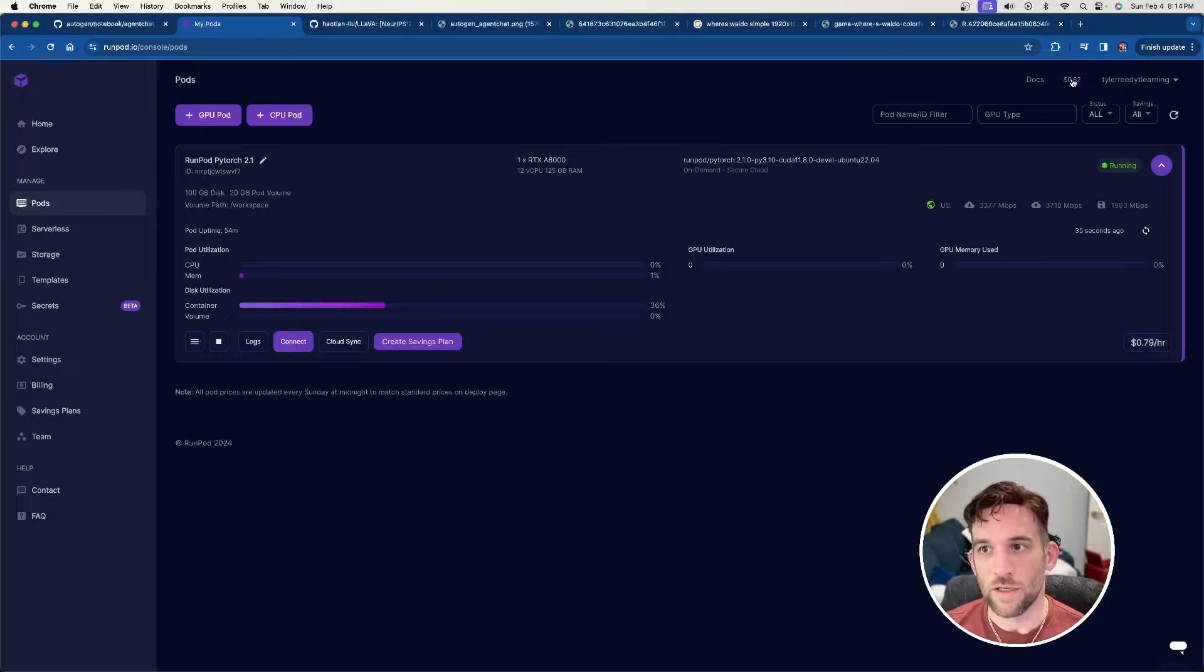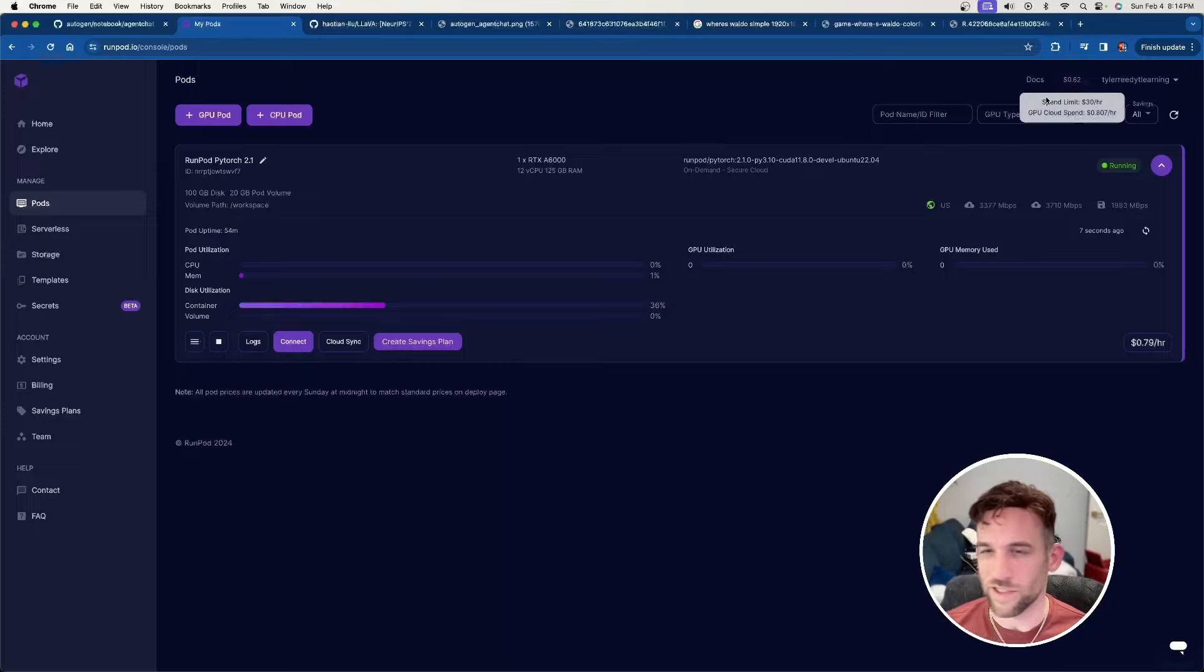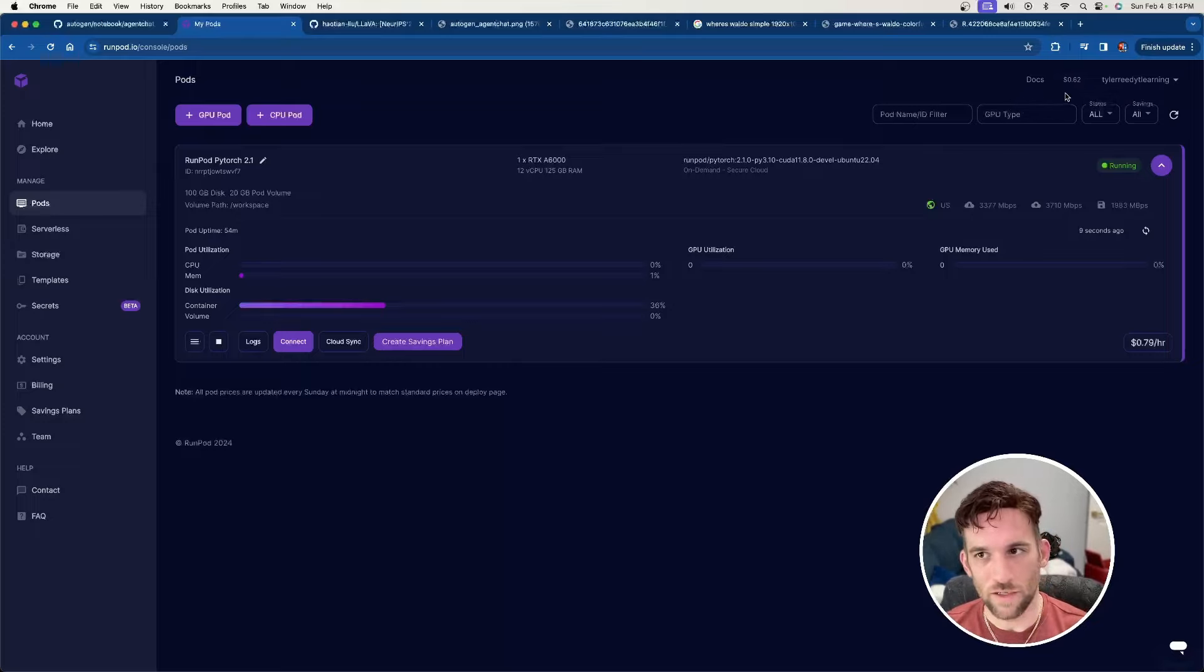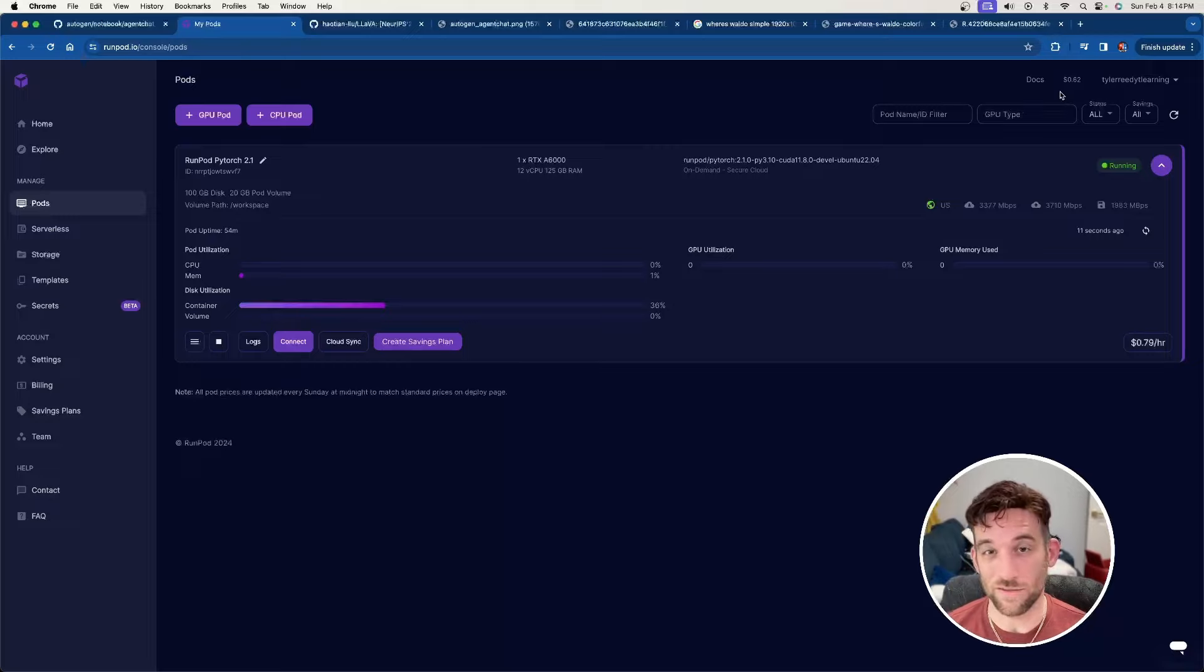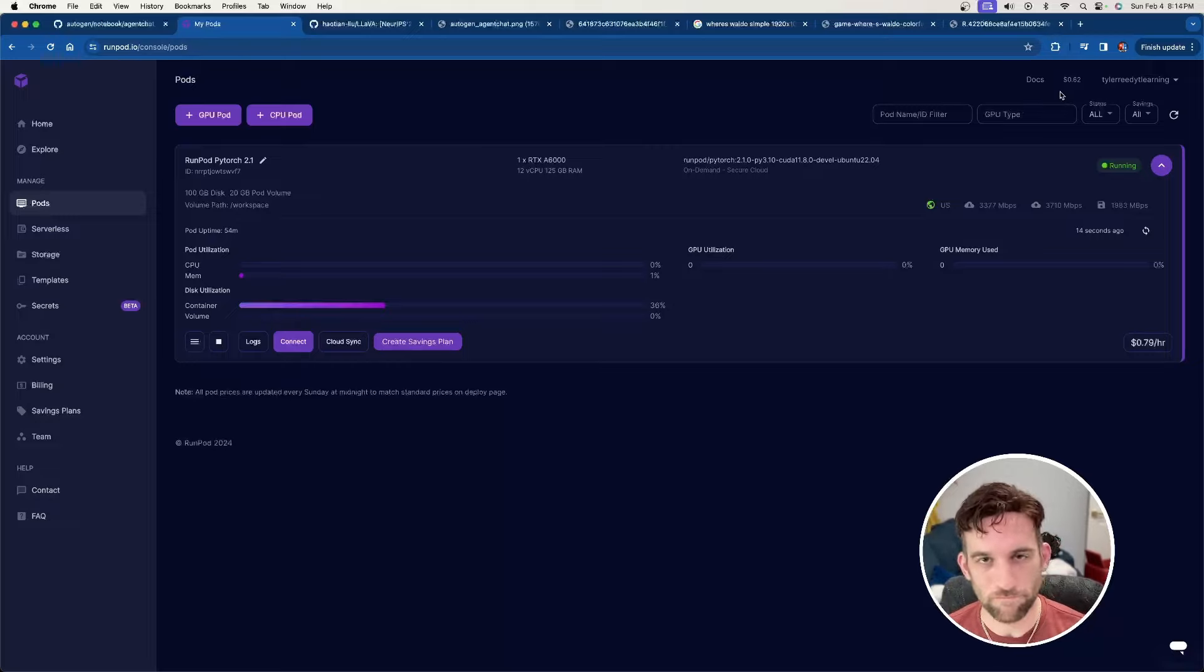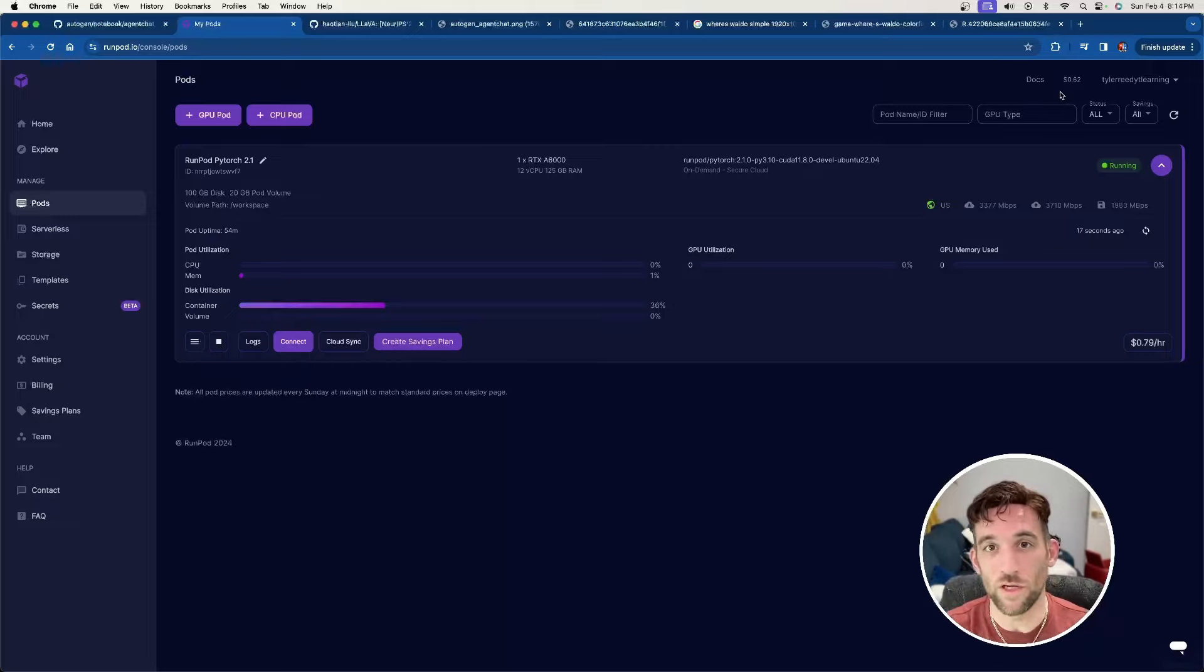And just so you know, I have 62 cents left. I think it started with like a dollar 37 at the beginning of this video. So it didn't really quite cost me a dollar to run this and it's been close to an hour. Just so you know, it doesn't cost too much if you just want to try some things out on RunPod.